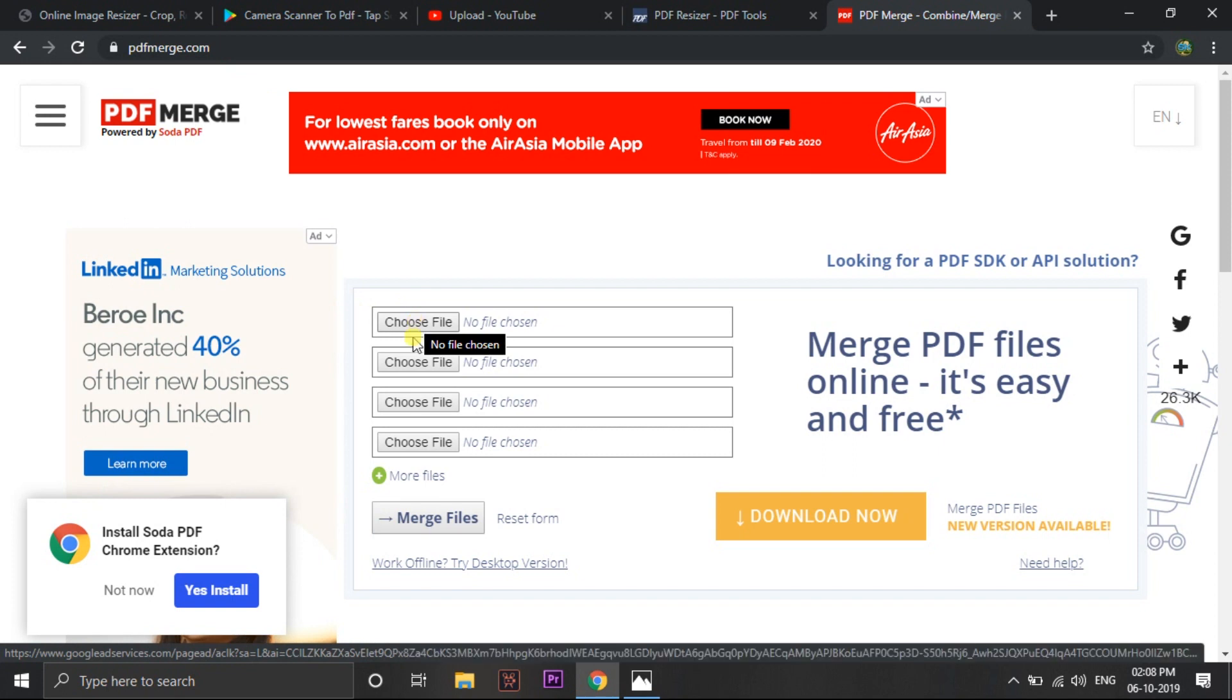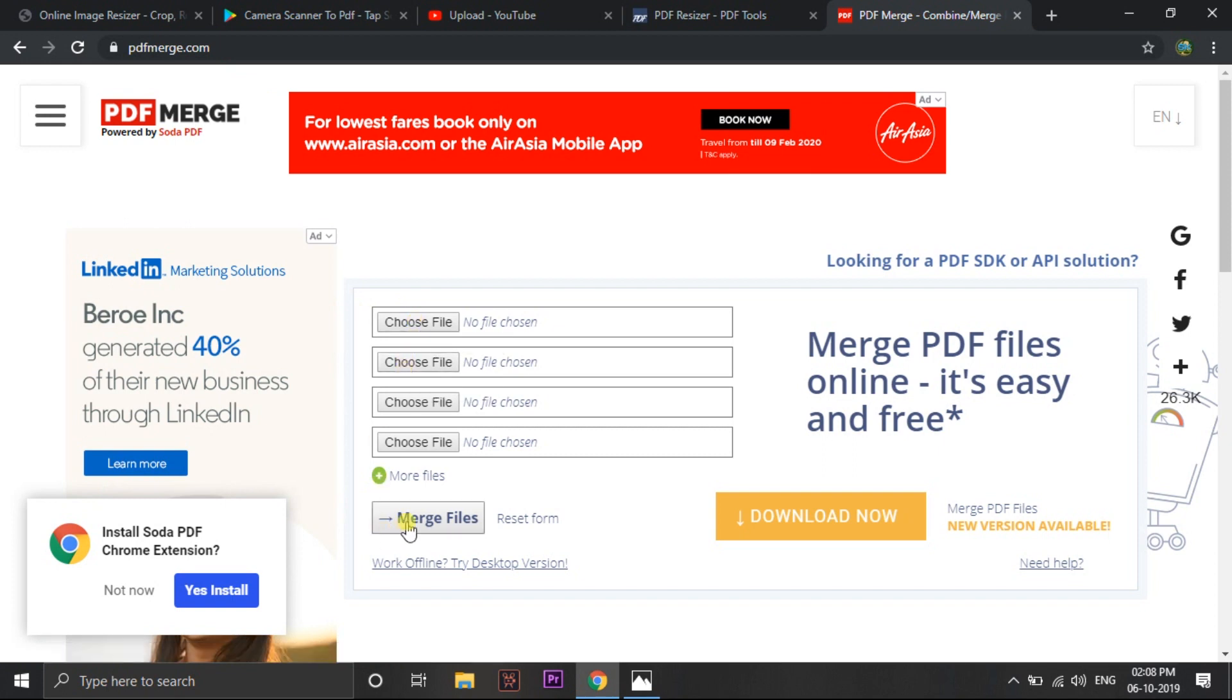Then choose the first page, second page. Then click on merge files. So you will get the output like 2 pages will be in a single file as less than 1MB you should get. So after merging you have to reduce the size. It should be below 1MB.